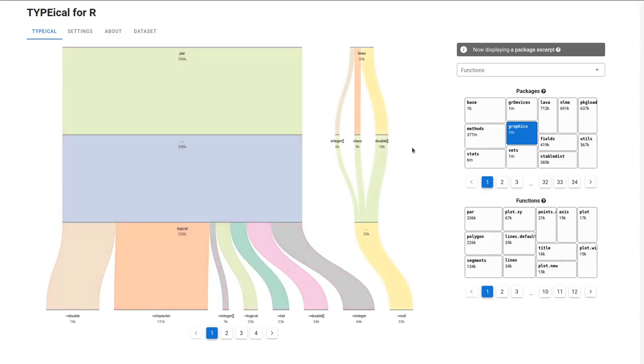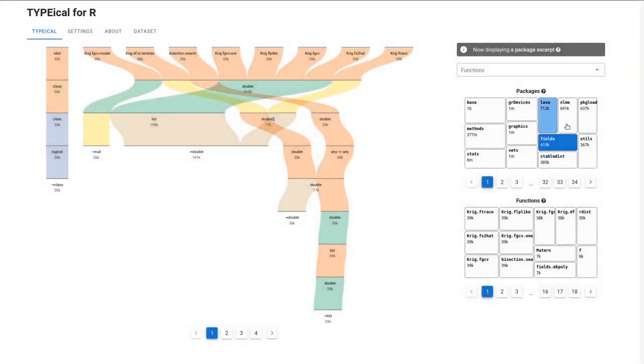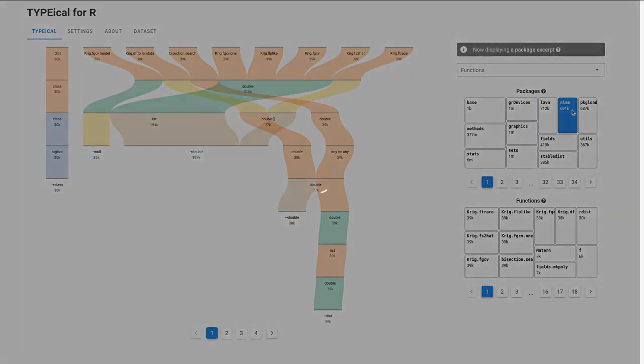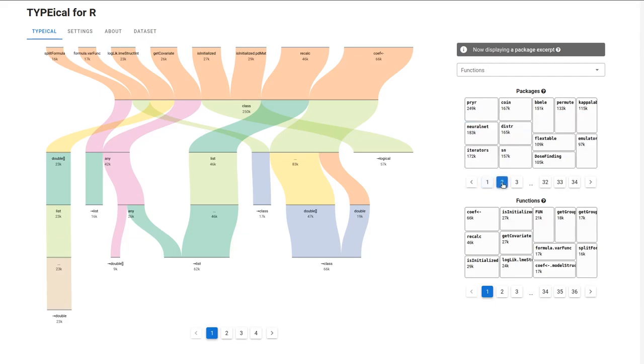And second, it updates the functions tree map with the functions defined in the selected package. We can look at more packages using this paging on the tree map.